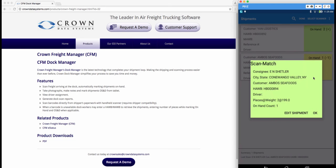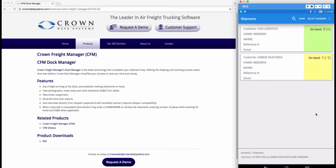Once the shipment is found you'll see the scan match. Go ahead and tap OK and it will populate in this screen of your tablet.